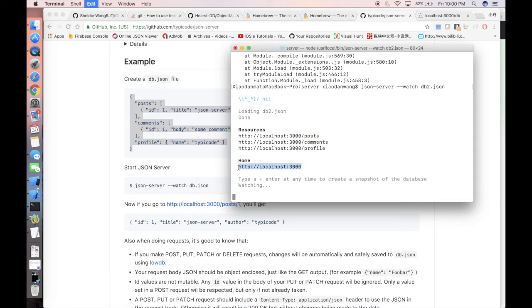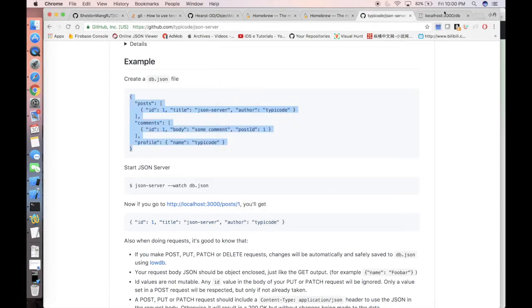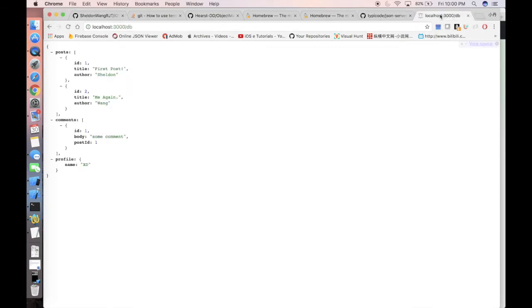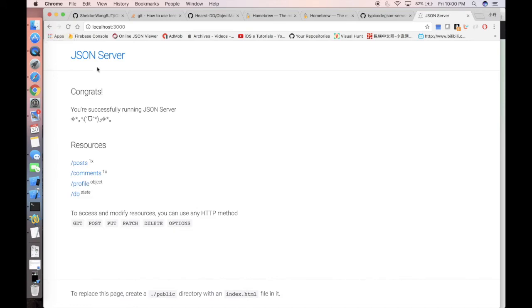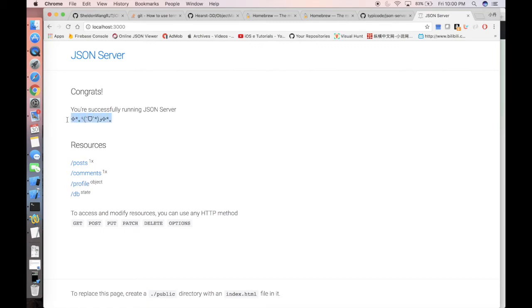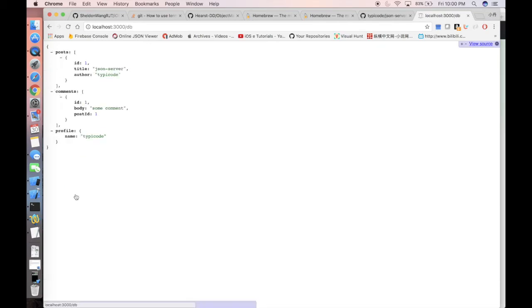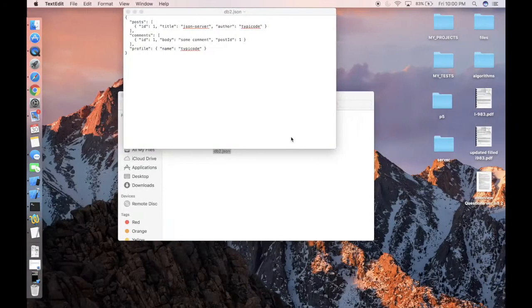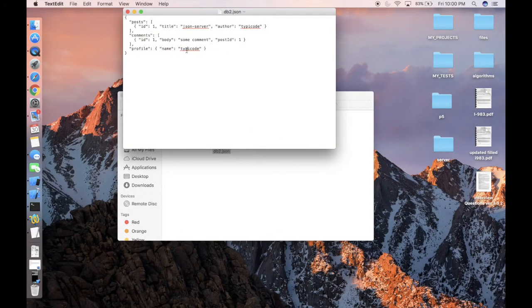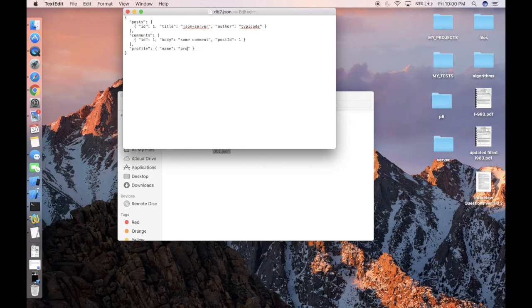If we open localhost 3000, you can see this page with some welcome information, whatever. If you go to the db, you will see the real response or the JSON data you're expecting. So you just need to... let's say we can change the profile to profile Sheldon.